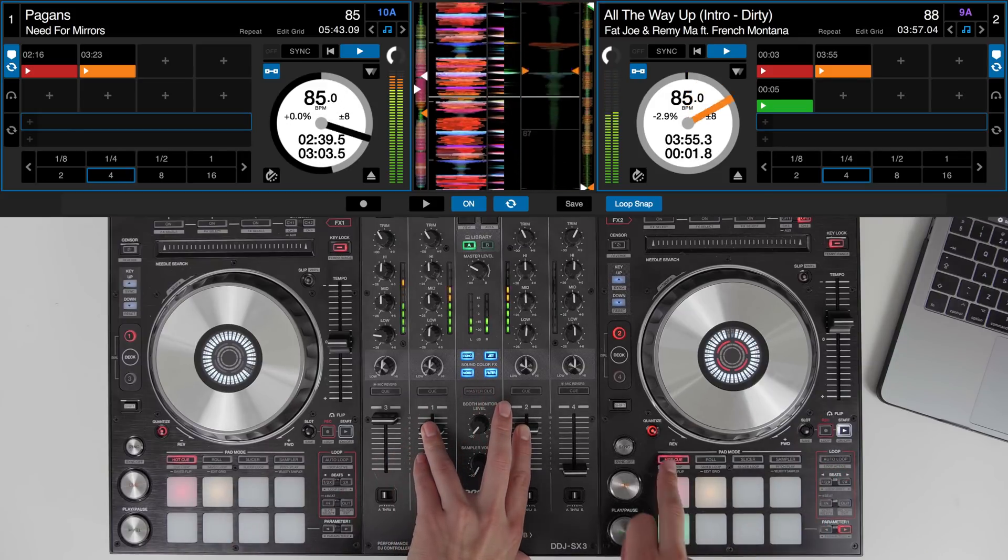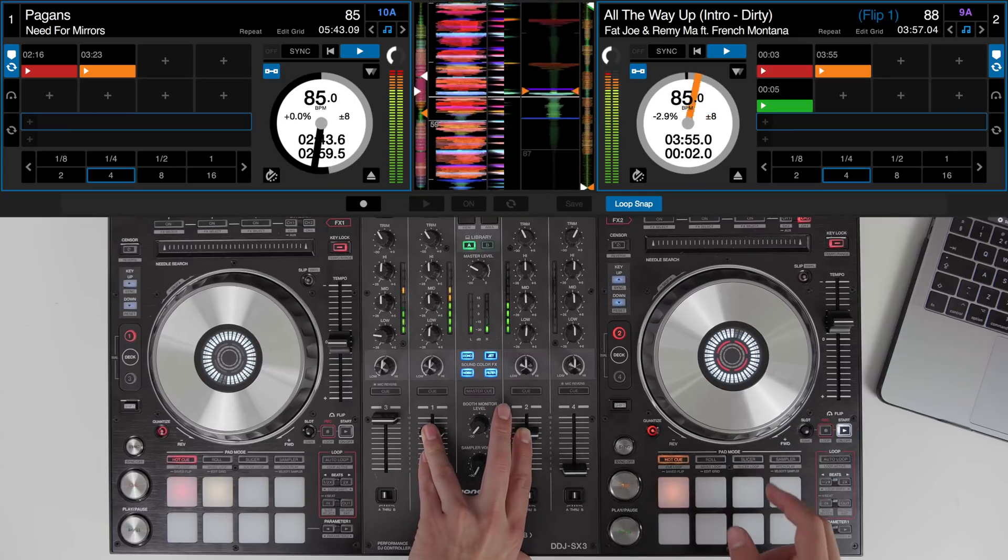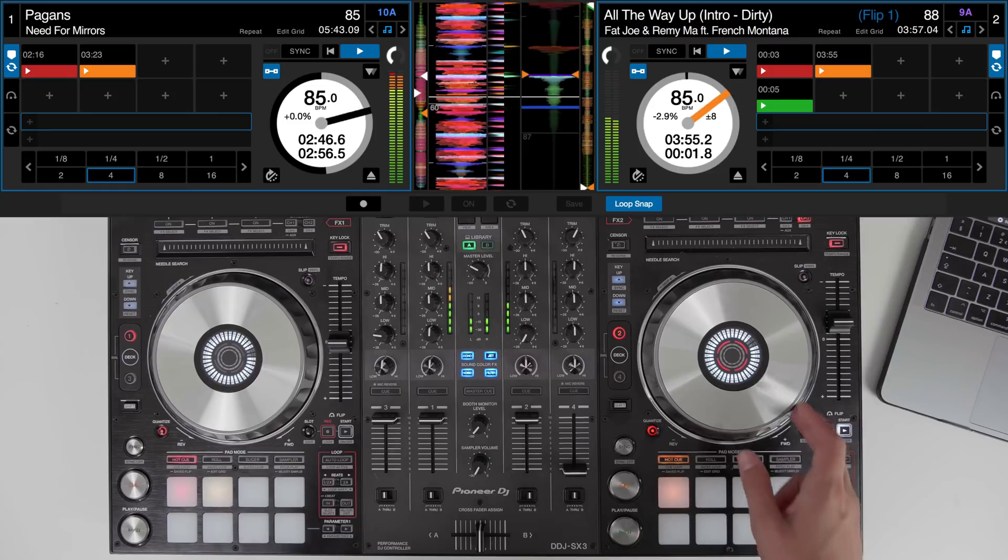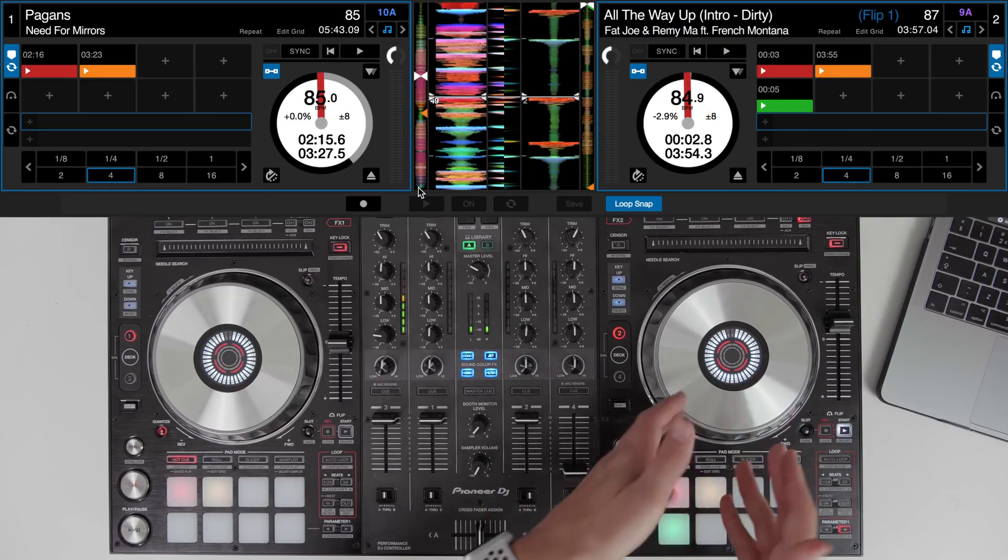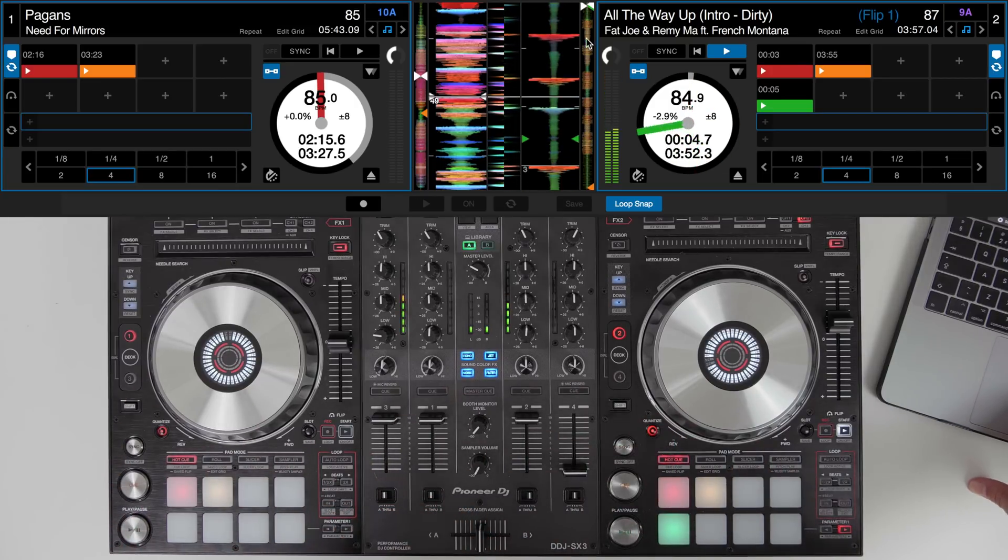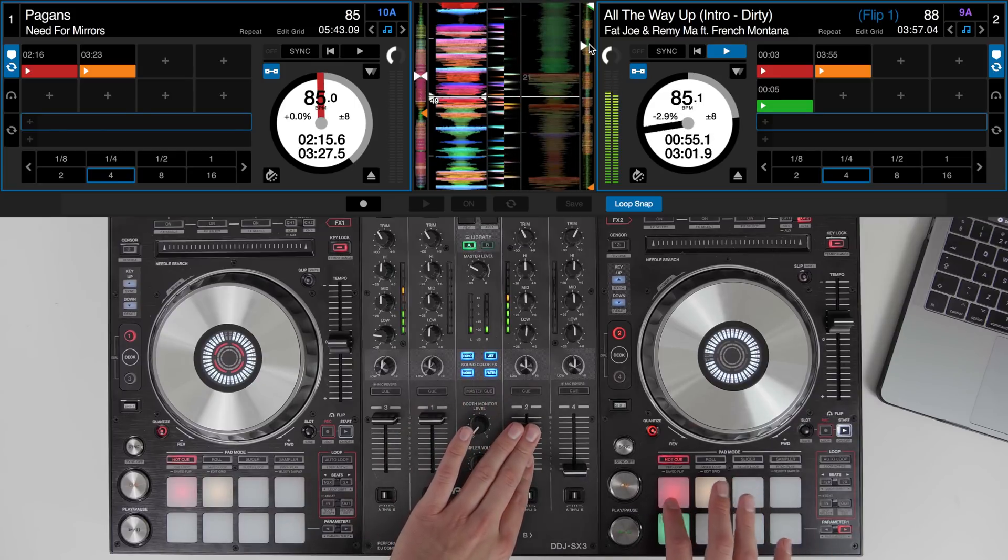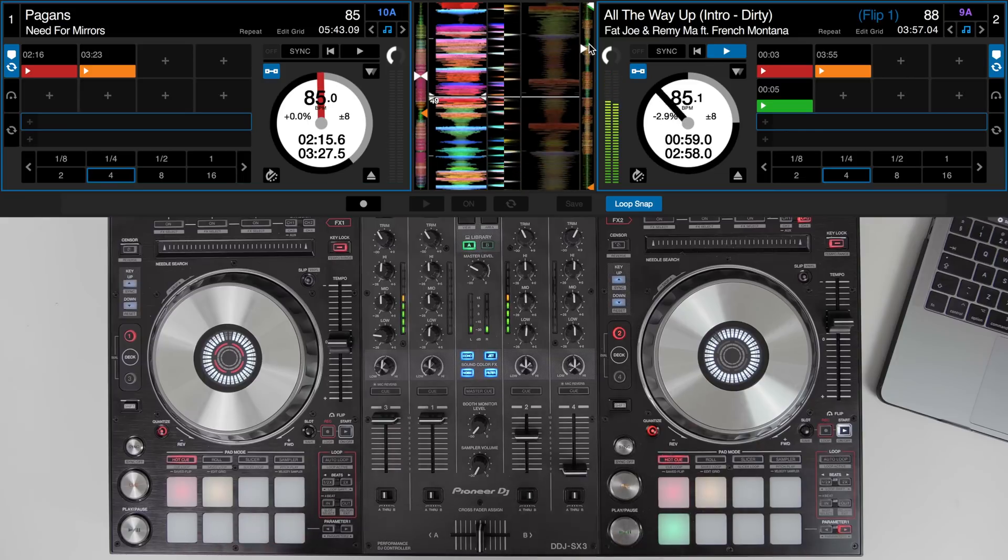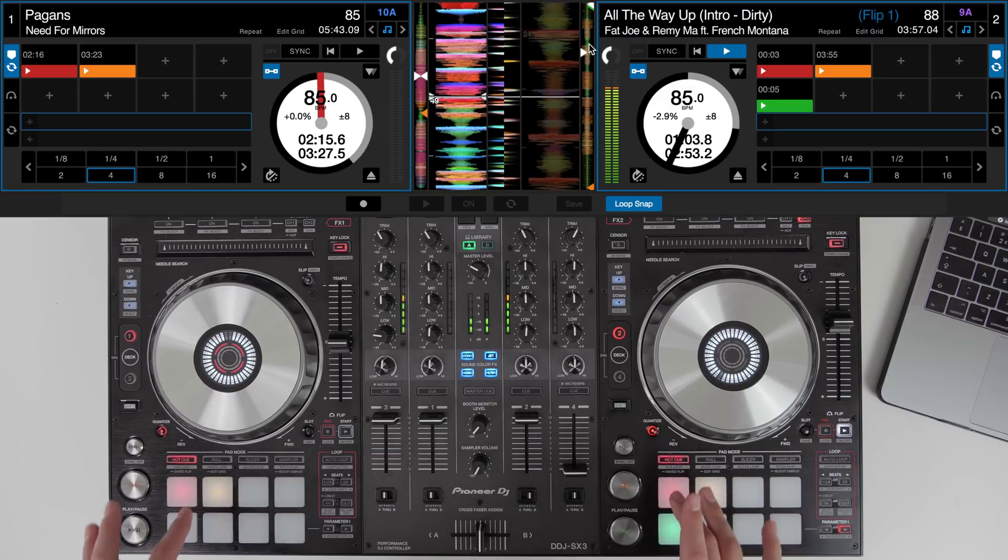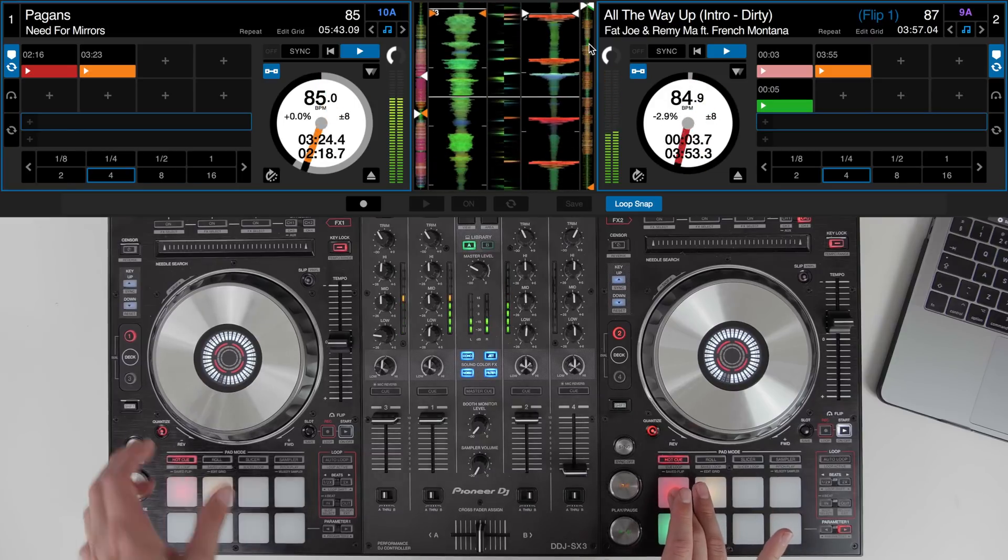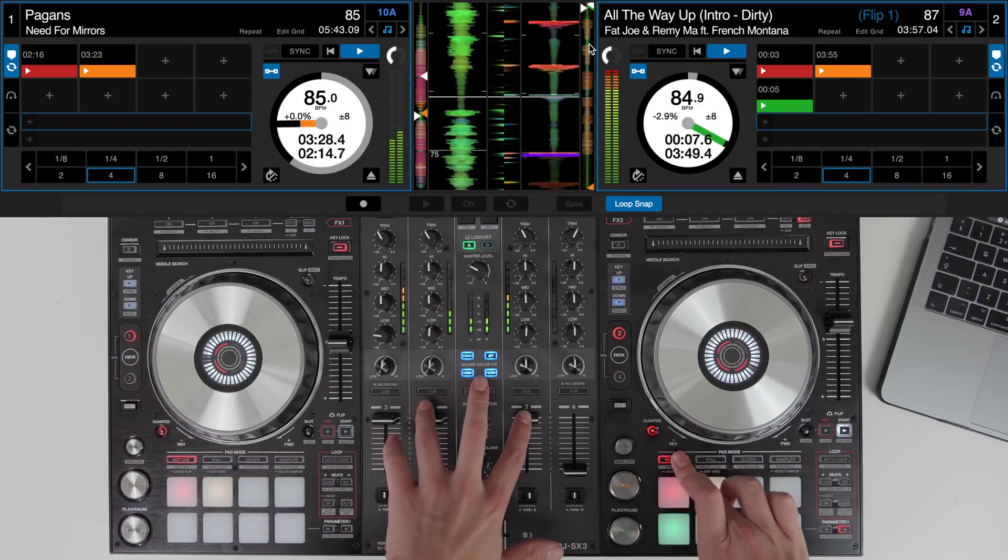Once we're happy with it hold the save flip and let's just store it into the pad. Now let's look at how to use that Serato flip in the mix to move from the hip-hop track to the drum and bass track. Wherever we are in the Fat Joe track I'm going to jump back to the start and then layer in some vocal over the instrumental and then jump to the flip as the drum and bass track builds up. Get ready with the flip.